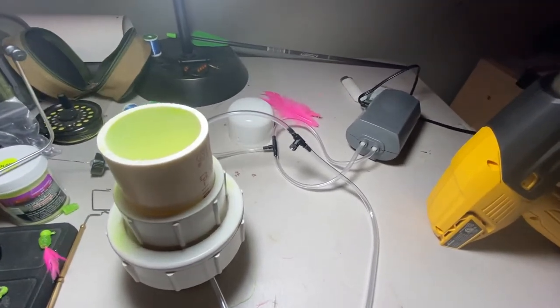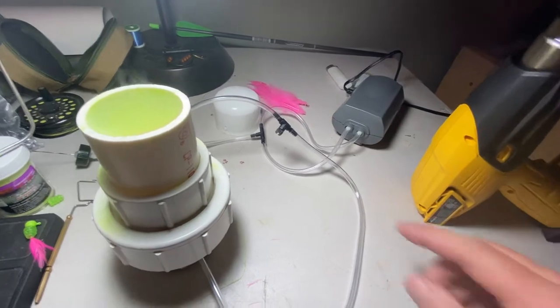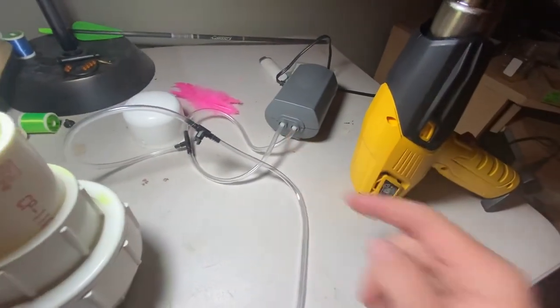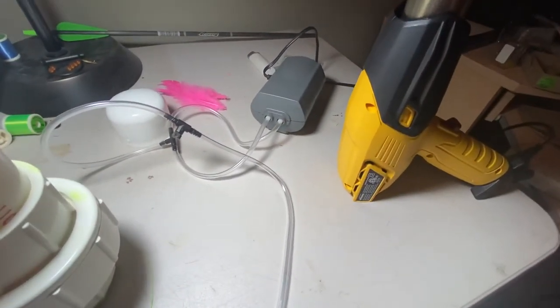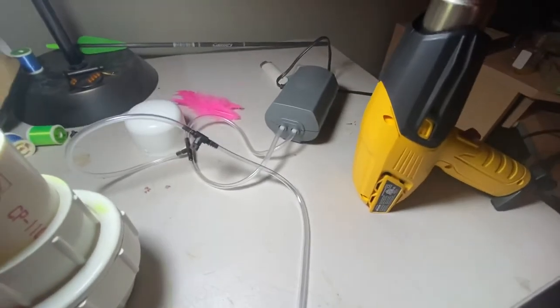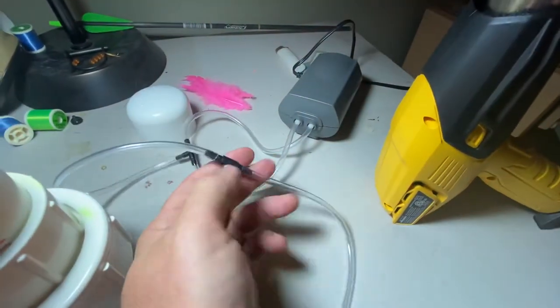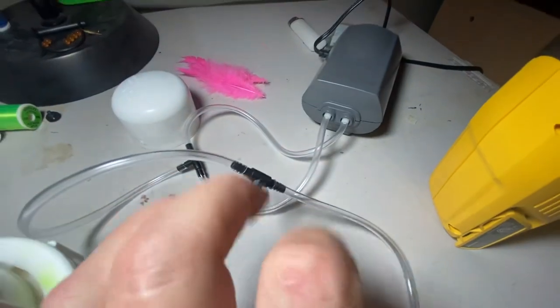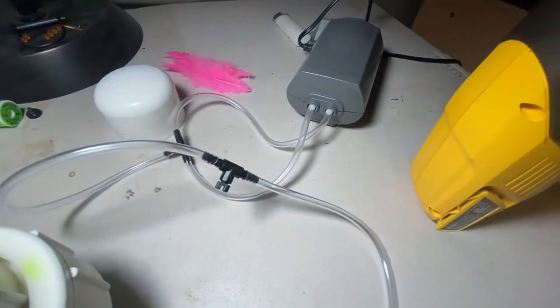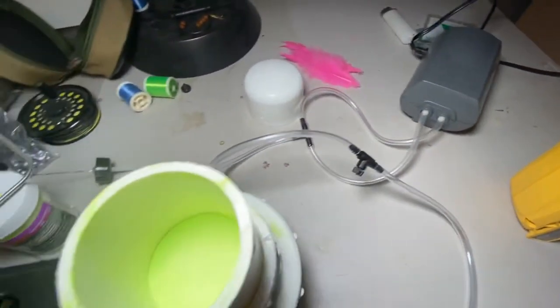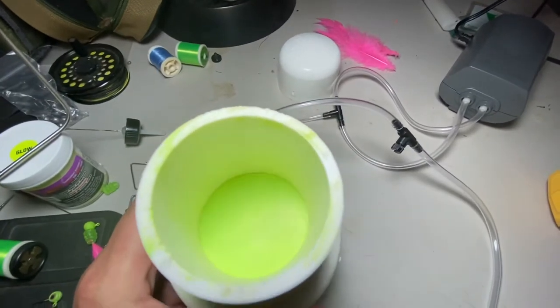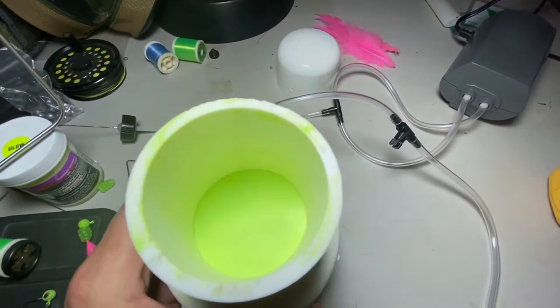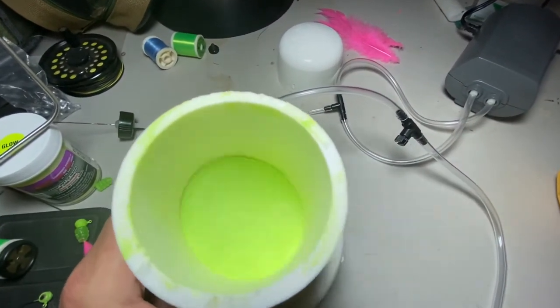So I'm going to go ahead and turn this on. This is just a dual port aquarium pump, and I've got a control valve on here and a little splitter so that I can run both lines. But as you can see inside of here, when you jiggle that and that's set just right, that powder paint turns to water.